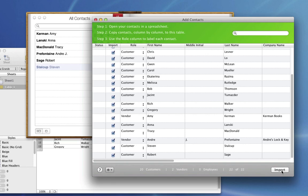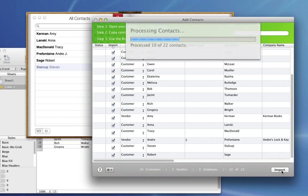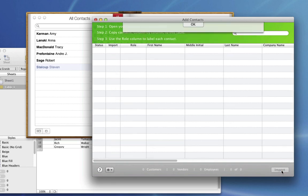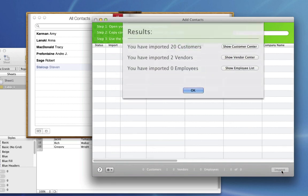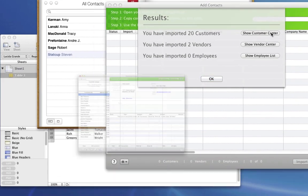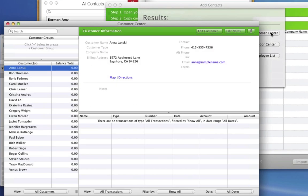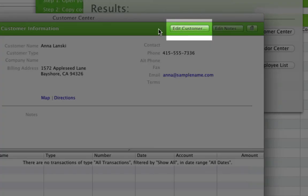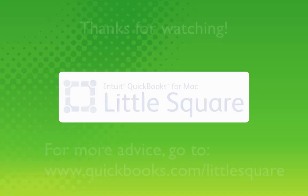Now that I have my contact information the way I want it, I just click Import. So you see I've imported 20 customers and two vendors. Now I can go to the Customer Center and the Vendor Center and see the contacts I've just imported. I can also edit any of the contact information at any time.